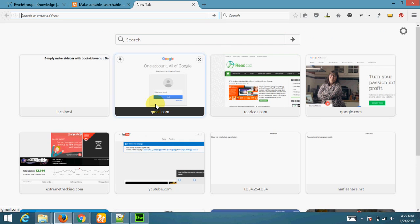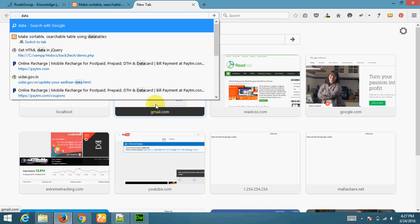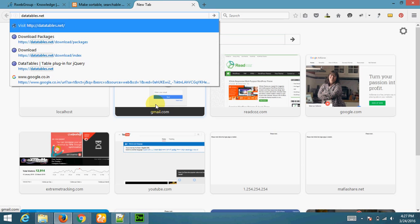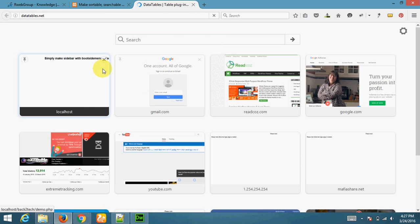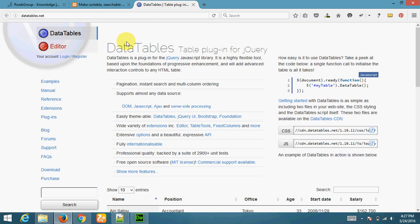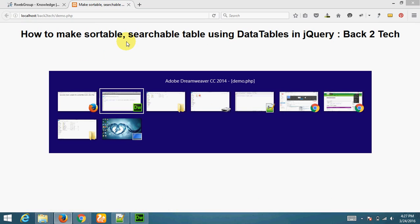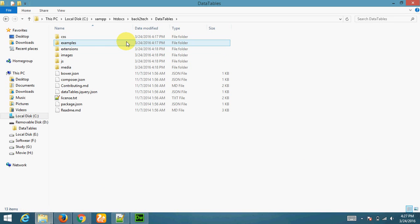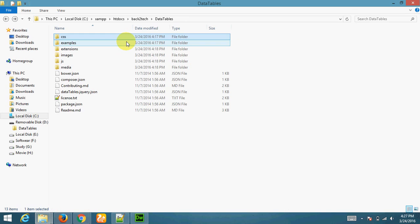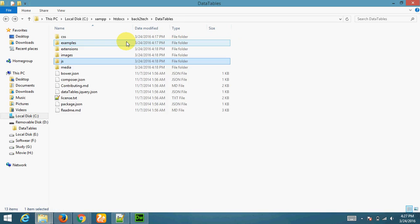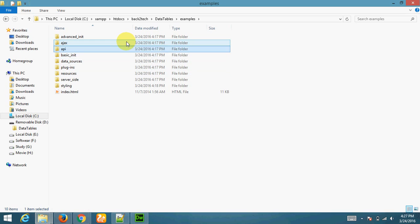For that I am using data tables. You can also download data tables from datatables.net website. I have already downloaded data tables and placed in my folder. We need to use only CSS, this jQuery.datatables.min.css and jQuery.datatables.min.js. And you can also see examples in this folder for advanced level.